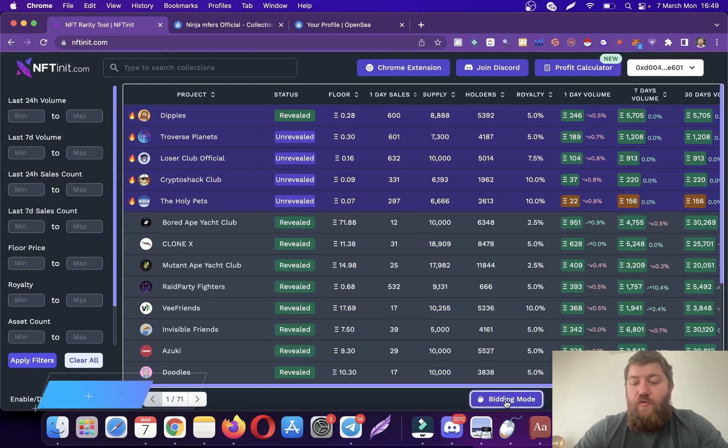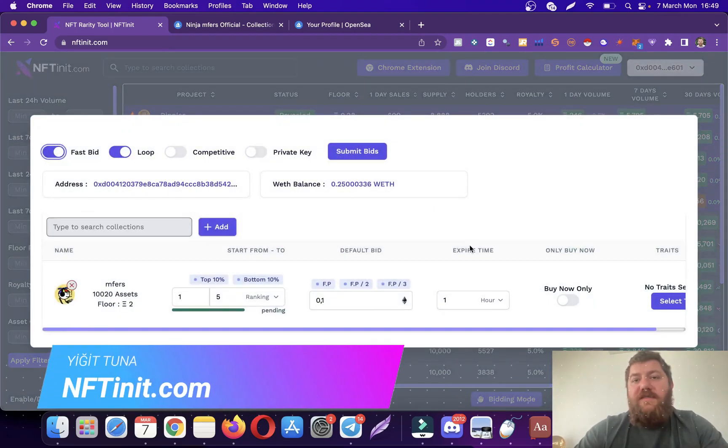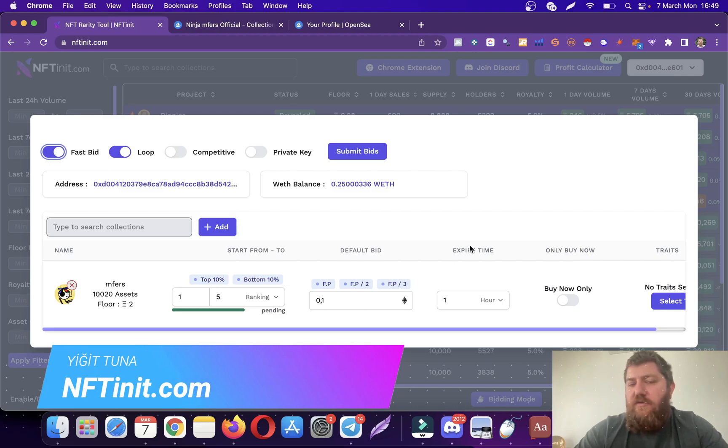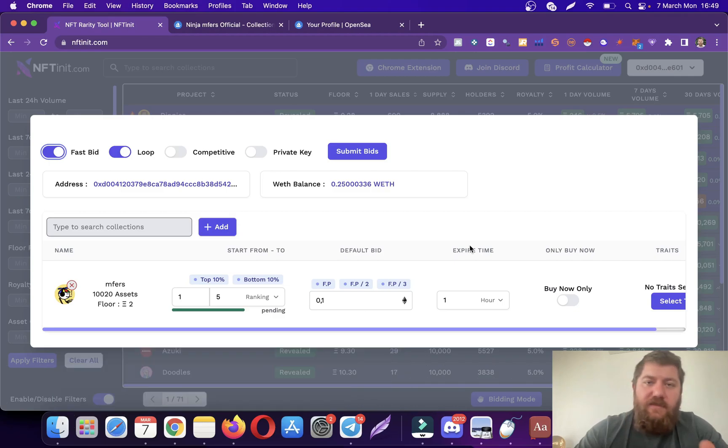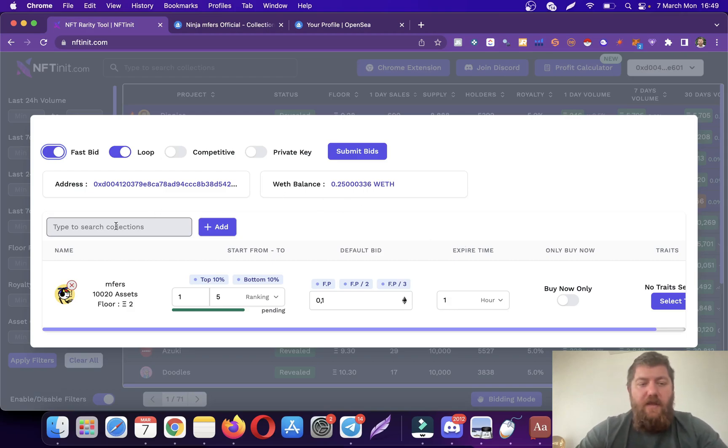Hey guys, in this video I'm going to show you how to loop your offers between certain trades or certain rarities. It's extremely useful and you'll see why in a second.